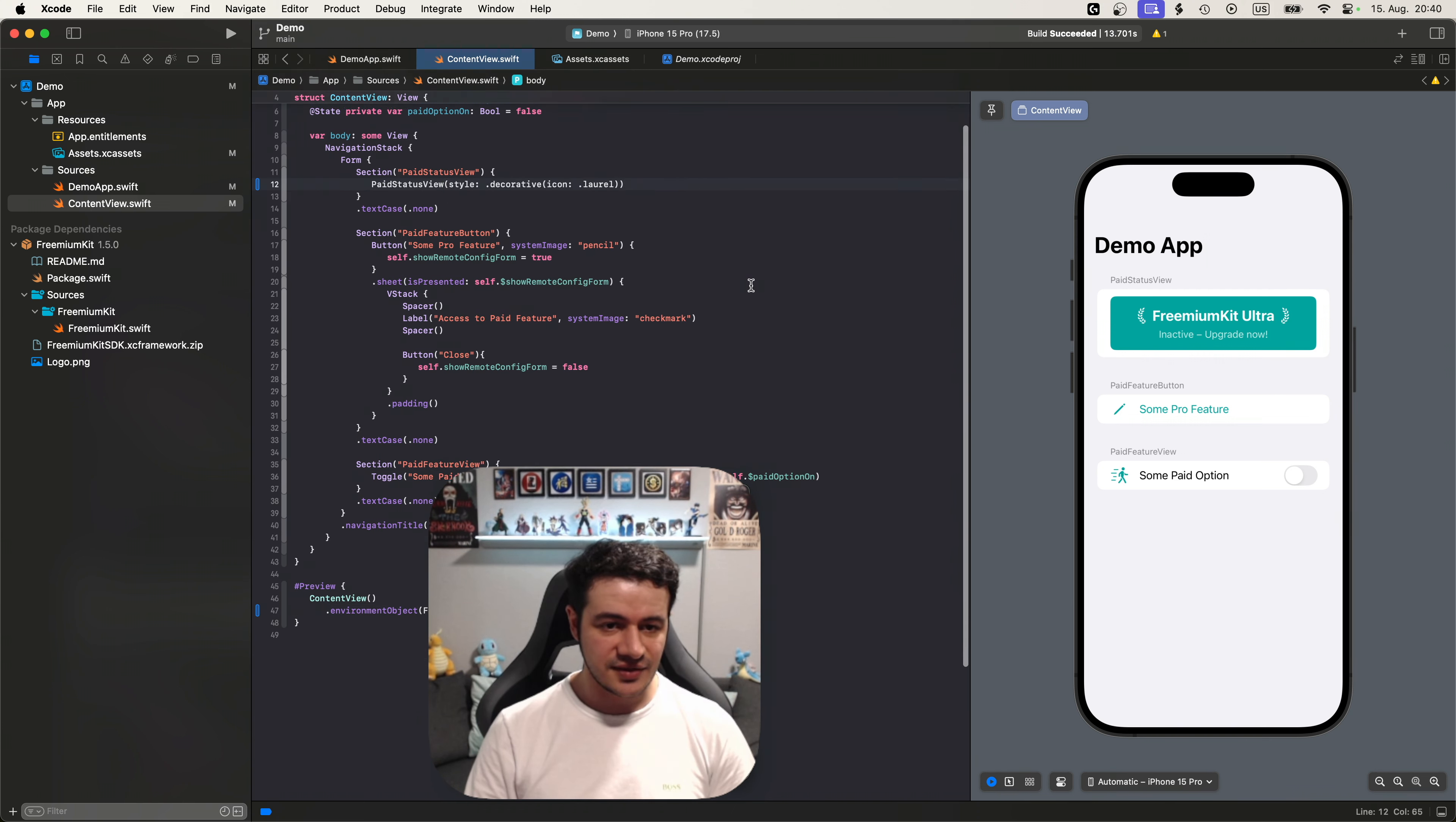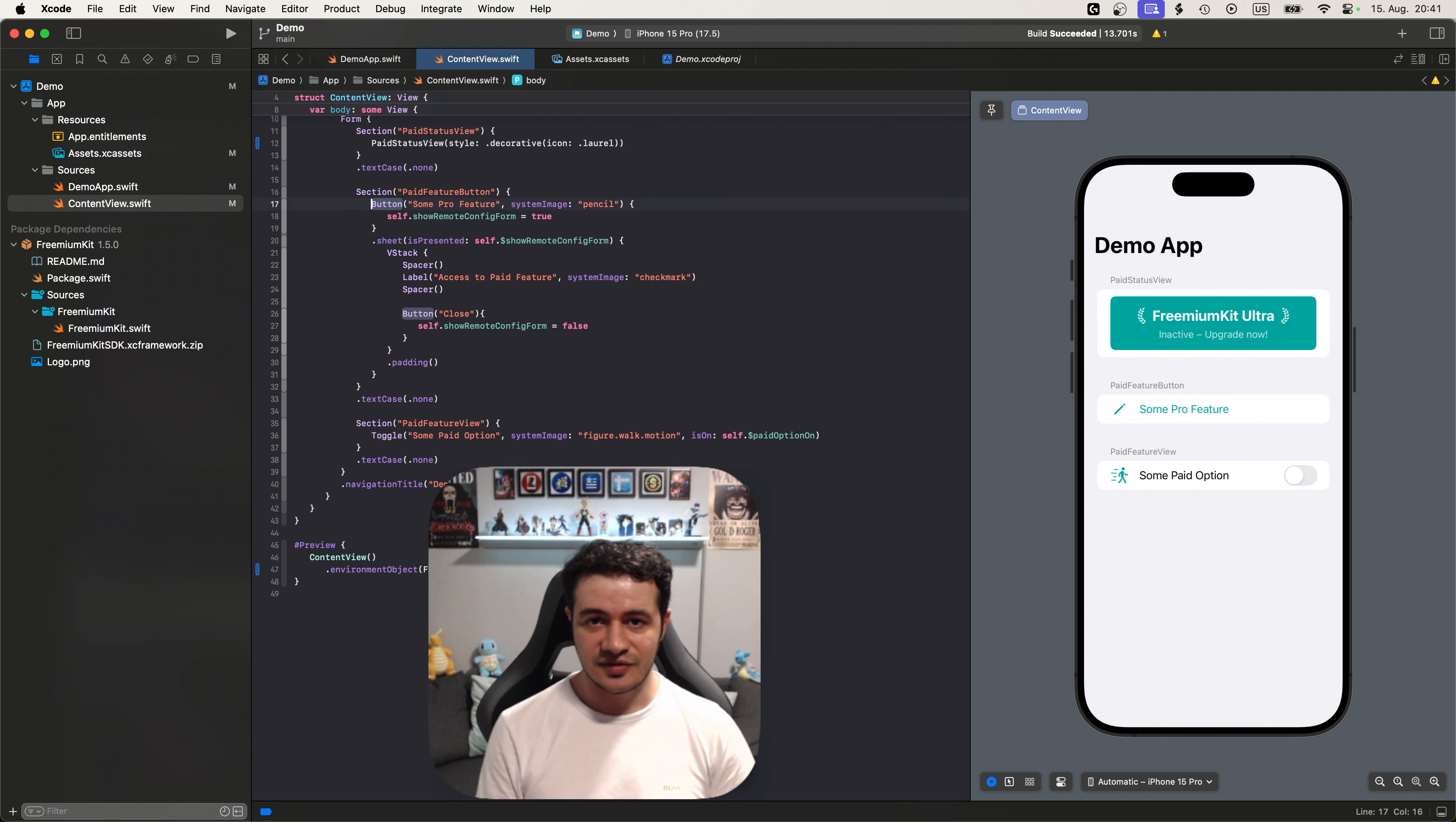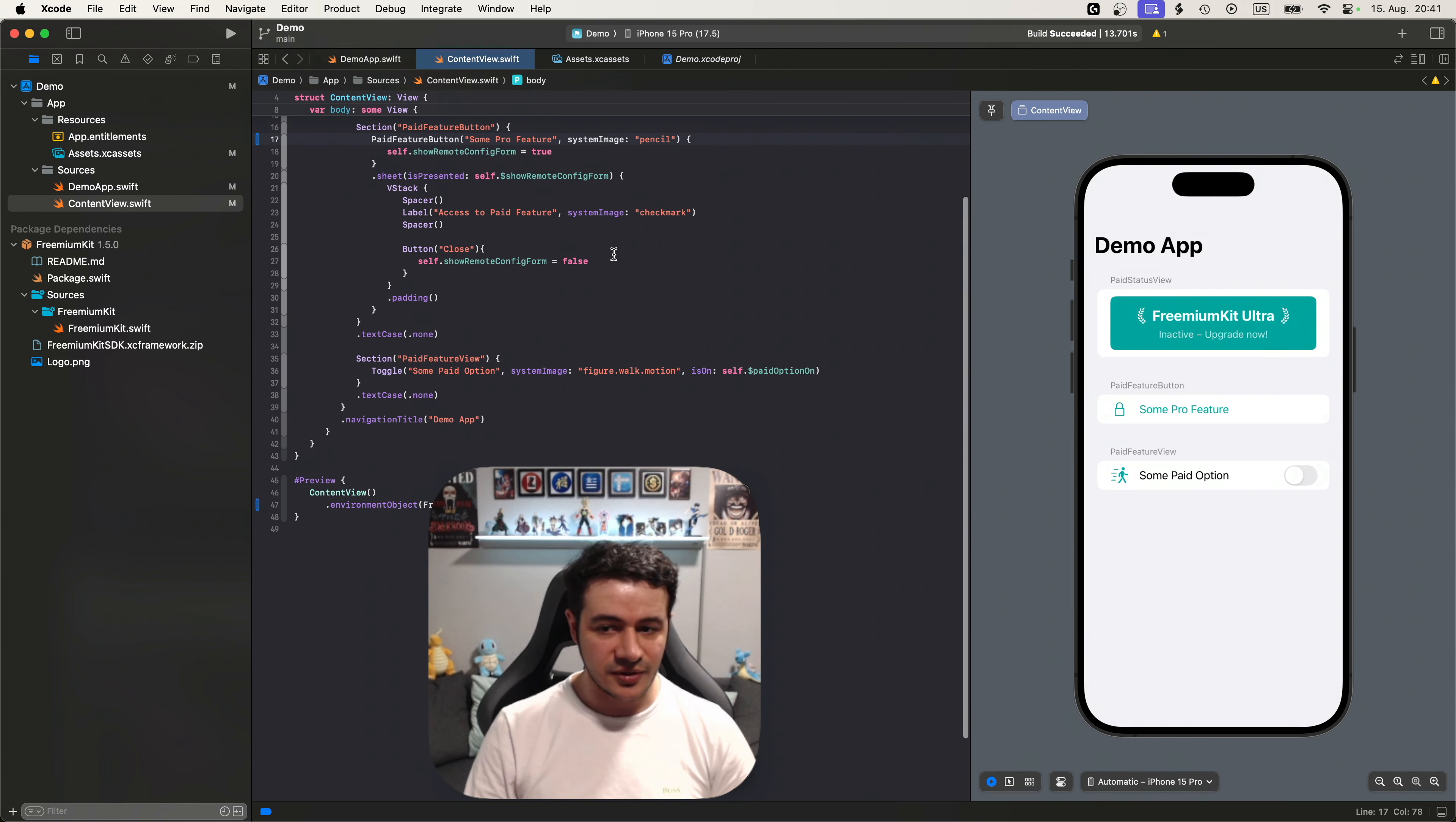Let's continue with the next view. So we have some pro feature. If I click that you can see we just open a sheet. It could be any kind of feature that you have behind a button. But what we want to do is we want to lock that feature if the user has not purchased yet. How can we do that with freemium kit? Well basically we have a button here and all we need to do is we need to change this to paid feature button. You can see it as locked now, which means that if you don't have a purchase yet you will see the locked state. And if I press it it will show the paywall. This is by the way a test paywall. Your real paywall will show of course in your app.